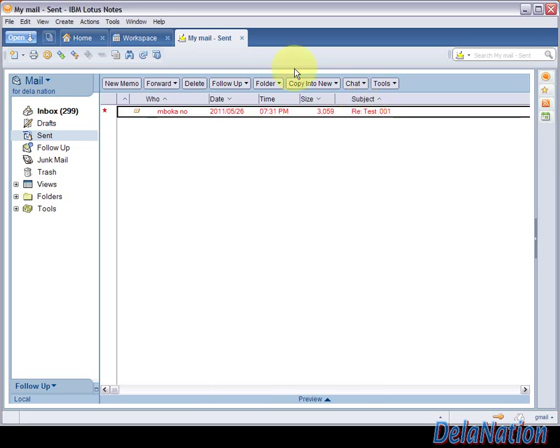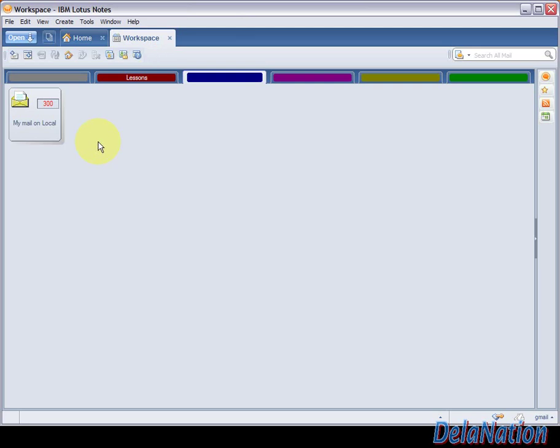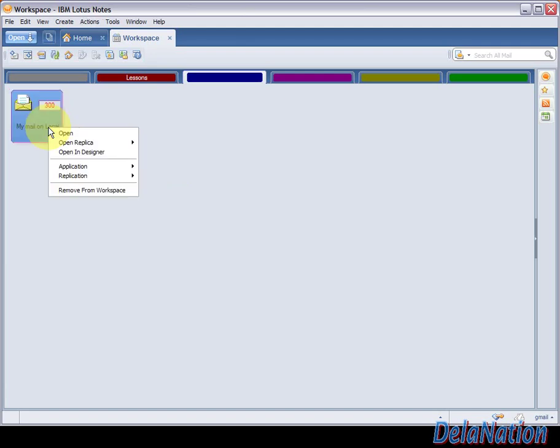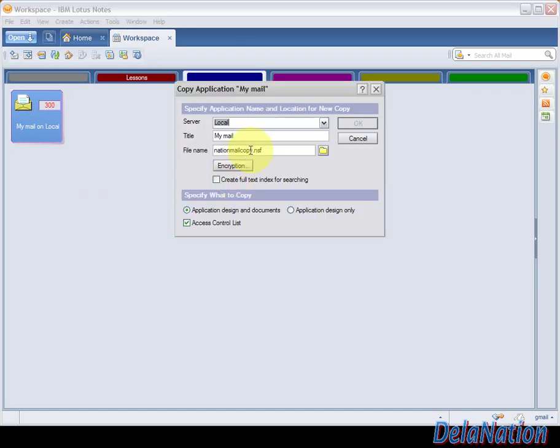Before we do the change of template, we need to make a backup of our mail file in case things don't work, so we can refer back to the copy. We're going to right-click on this icon, go to Application, then New Copy.